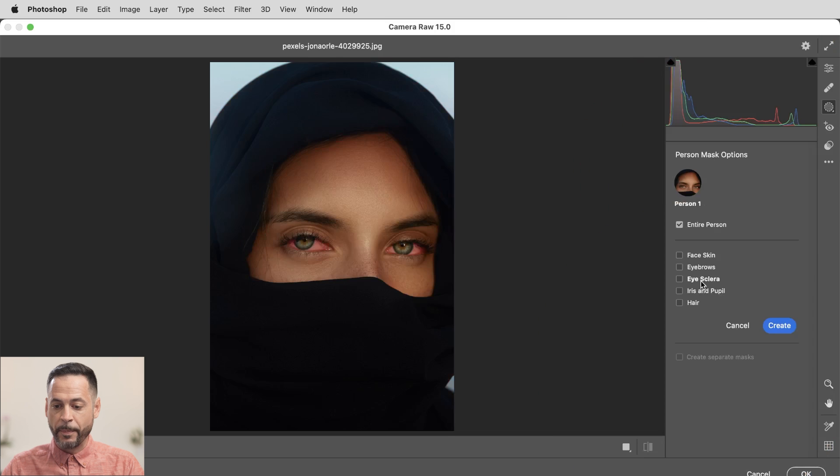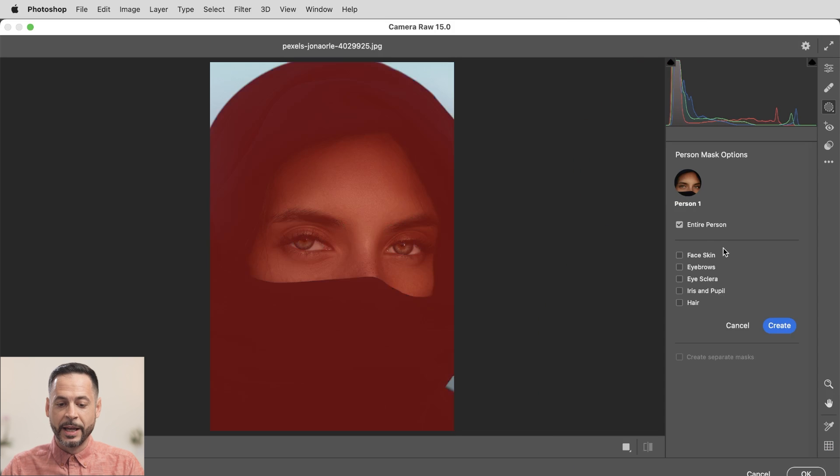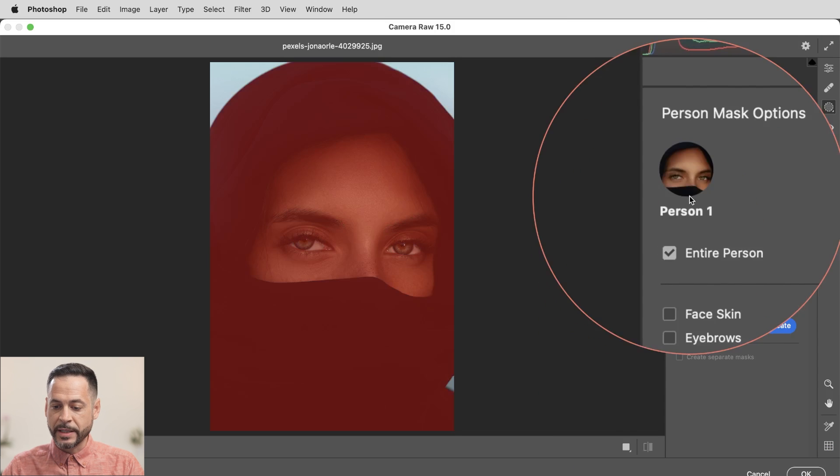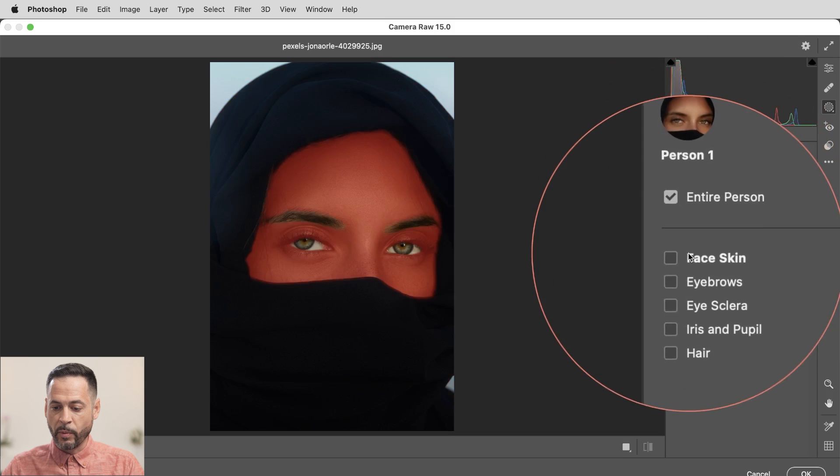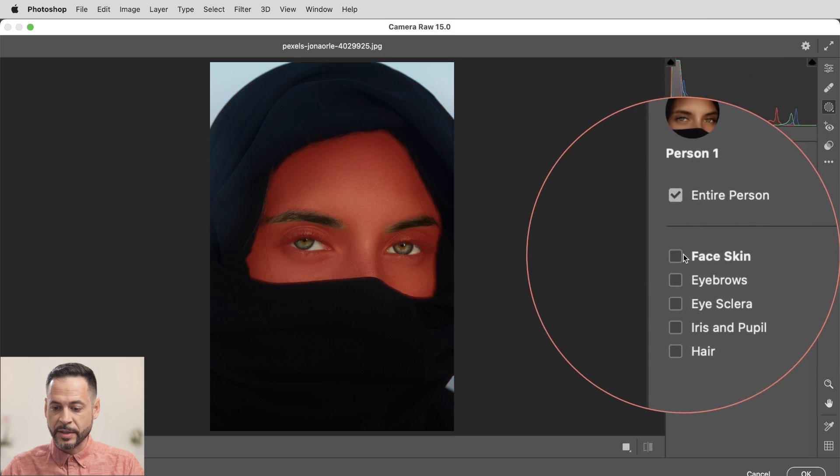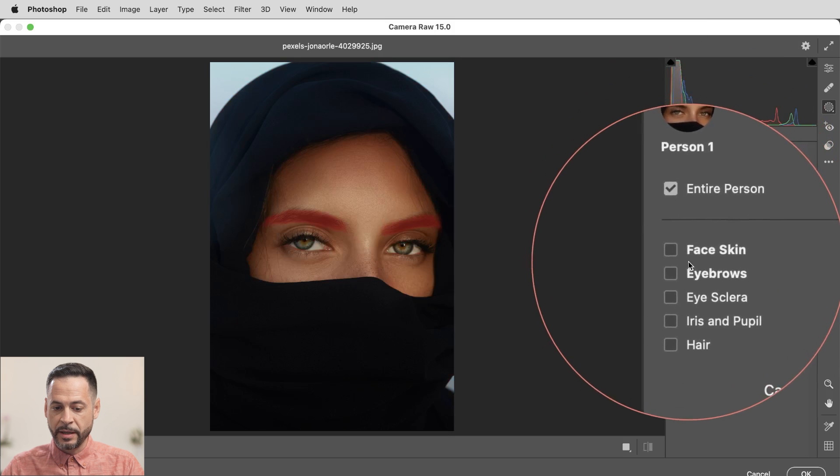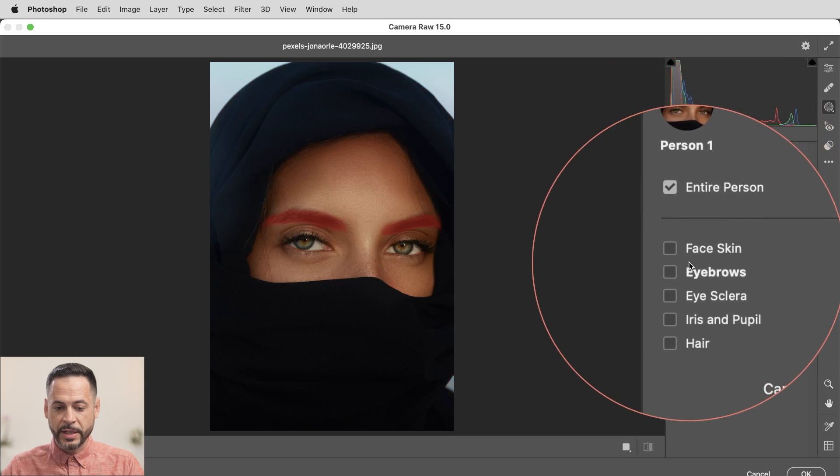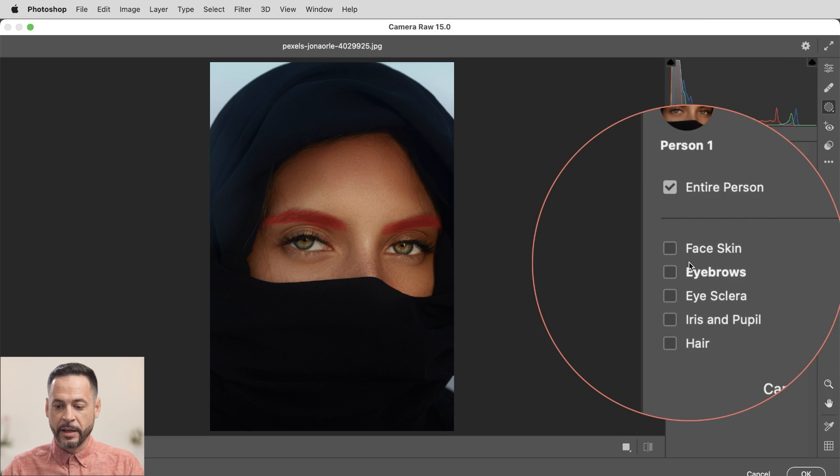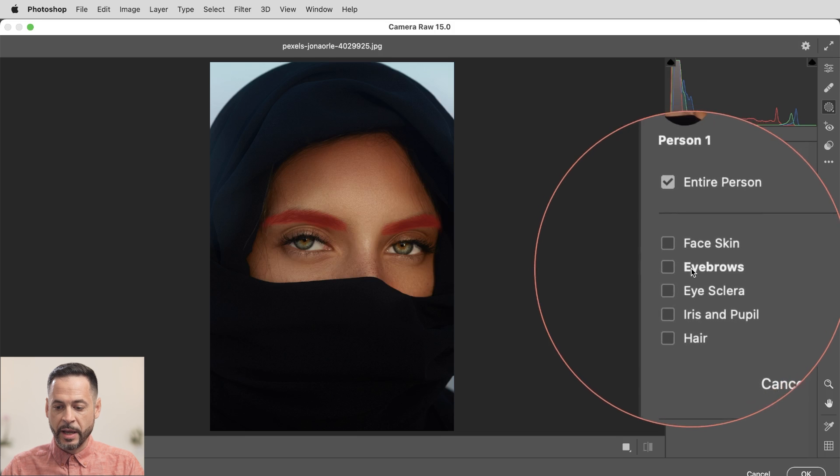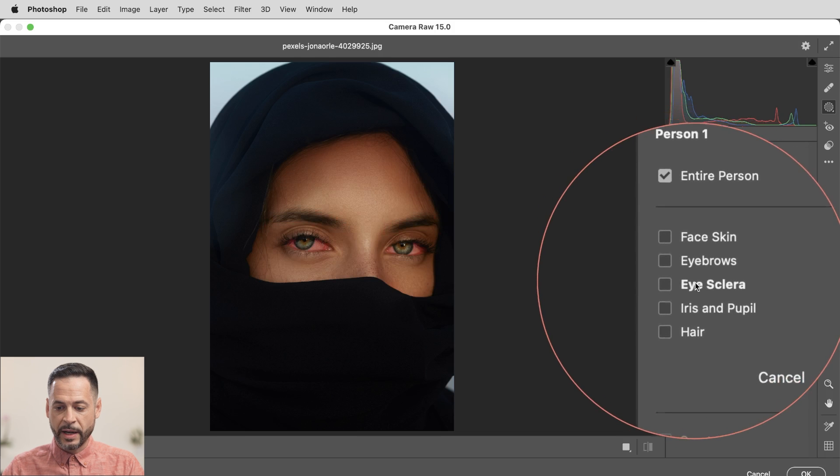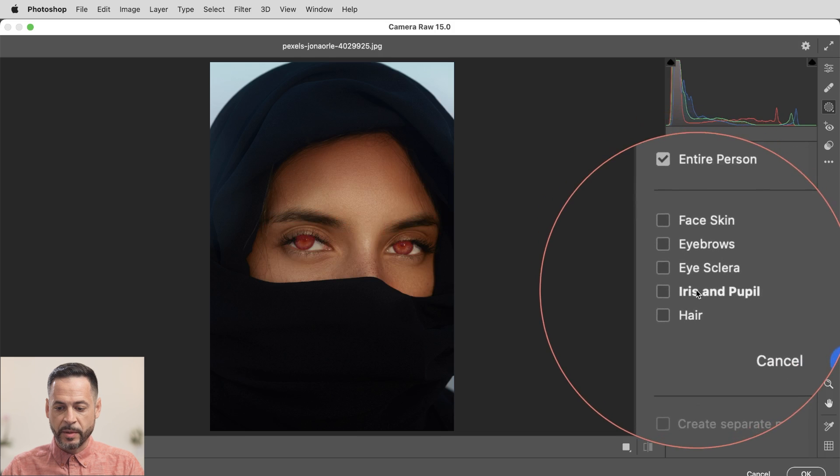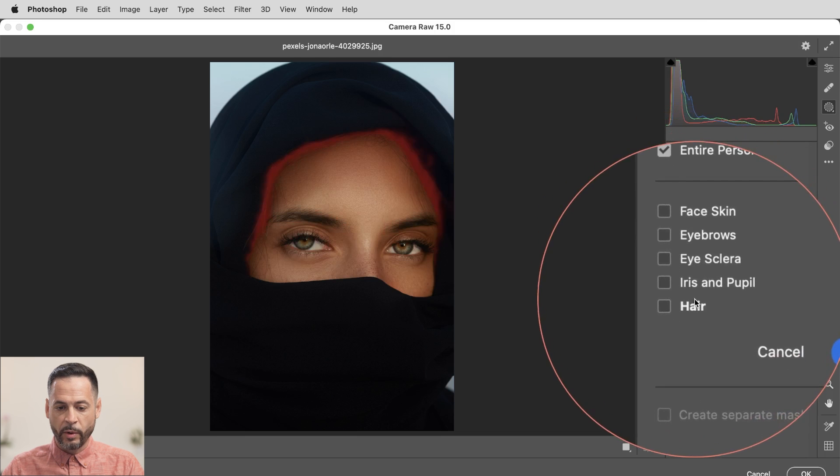So you want to make sure you find the people in your images. So we're just going to click on this people one. Now this is absolutely amazing. We have our person one identified. You can select the entire person, or if I want to, I can just select their skin, their eyebrows, and you can see on the left hand side, it's hovering over what it's actually in effect. The eye sclera, which is the whites of the eyes, the iris in the pupil, or just the hair.